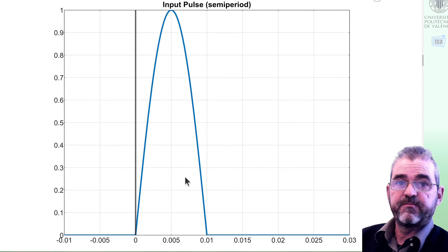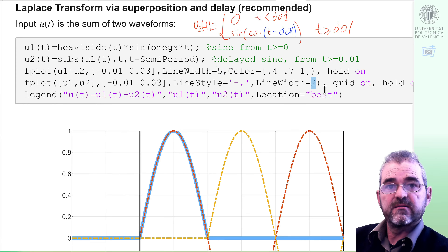We will carry out the Laplace transform in two ways. Let's start with the recommended one, which is via the concept of delay, superposition, and linearity of the Laplace transform. We will show that the input is the superposition of two waveforms: a first waveform u1, which is the sinusoidal from time 0 onwards, and a second signal u2, which is the same sinusoidal but delayed a half period. We write u2 in the symbolic toolbox by replacing t by t minus semiperiod. We will plot the sum of u1 plus u2 in a thick line, and u1 and u2 independently in a thinner line.